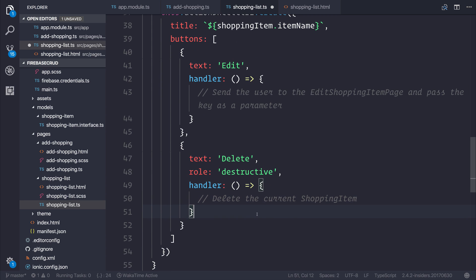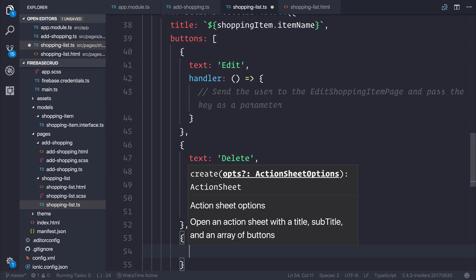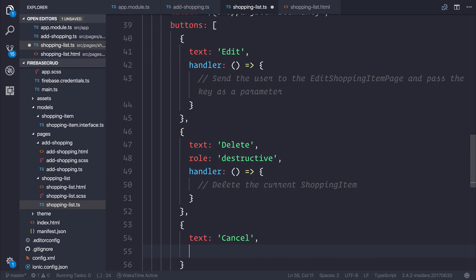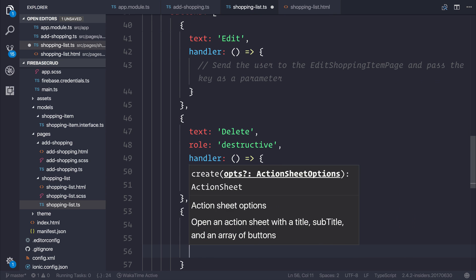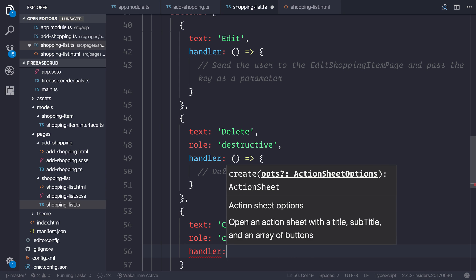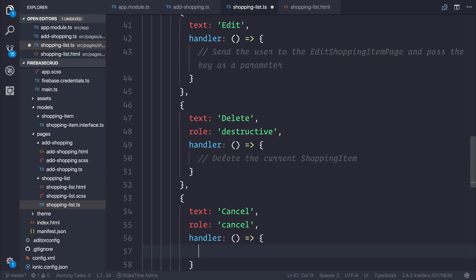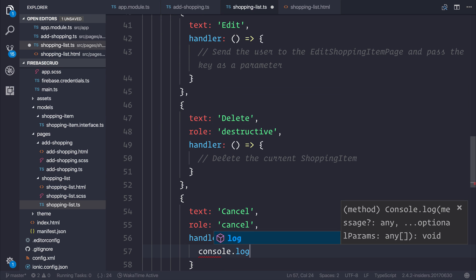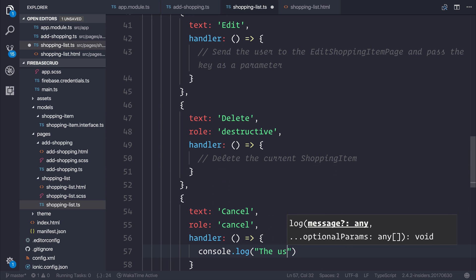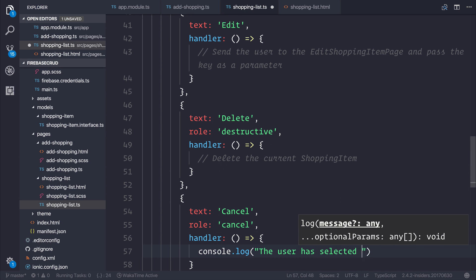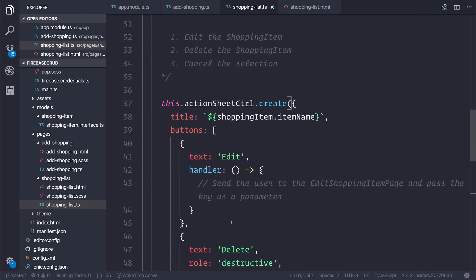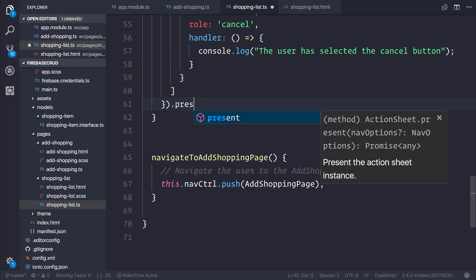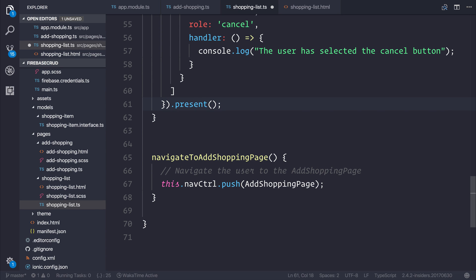And the final button that we need to create is our cancel button. So let's add the text of cancel, the role of cancel, and the handler function in this circumstance will just be a console.log. The final thing to do after all of this is to present the action sheet to the user.